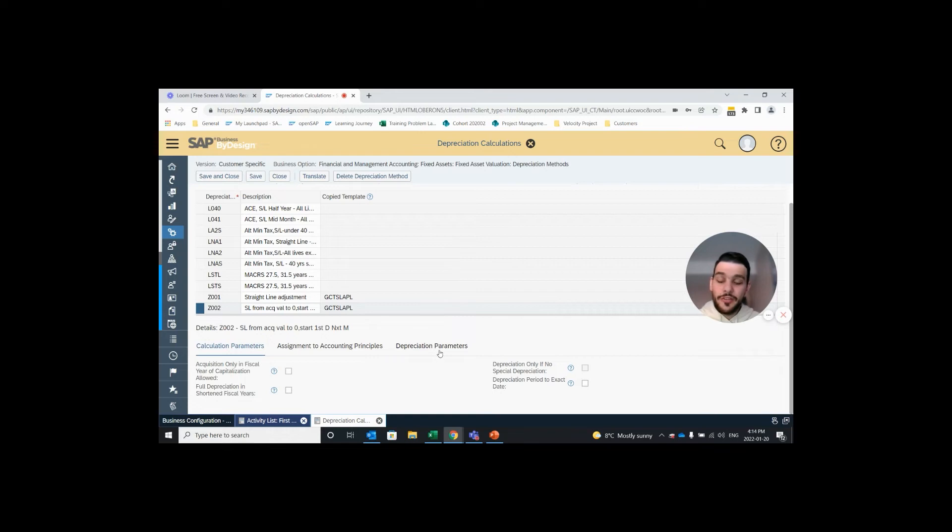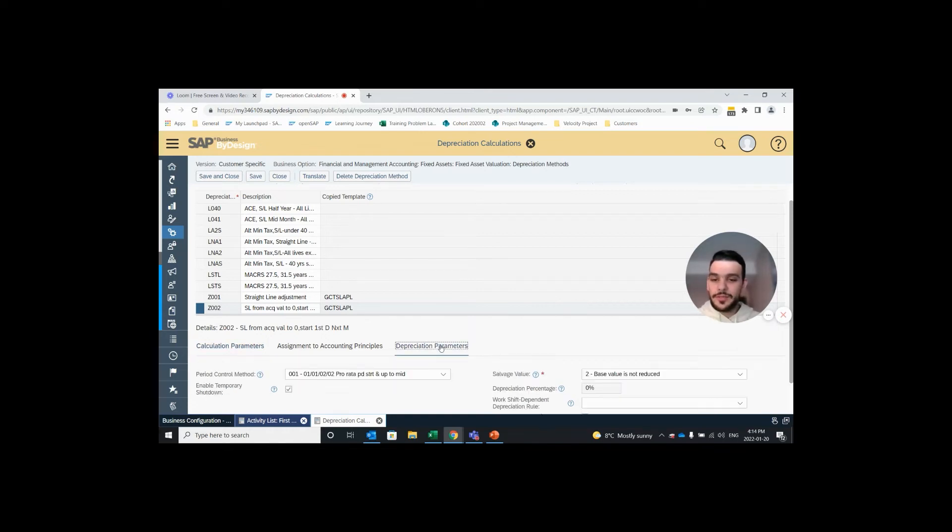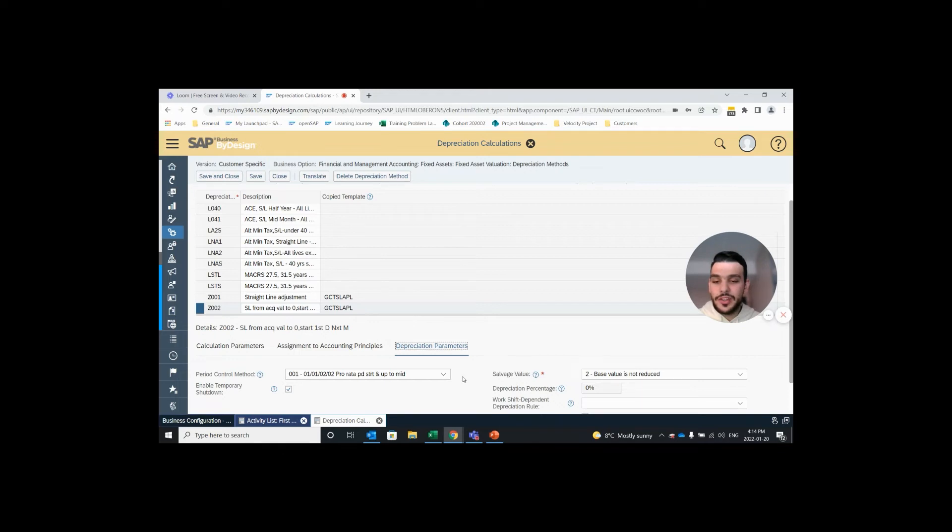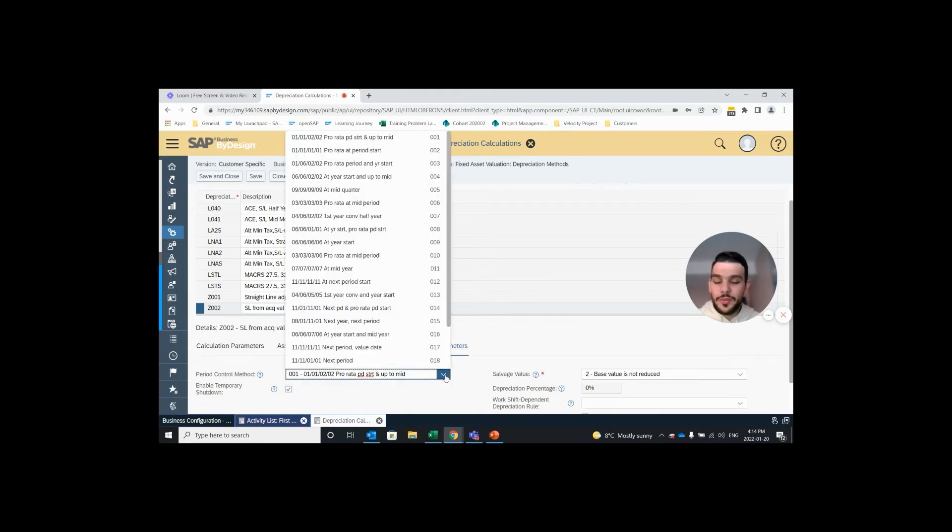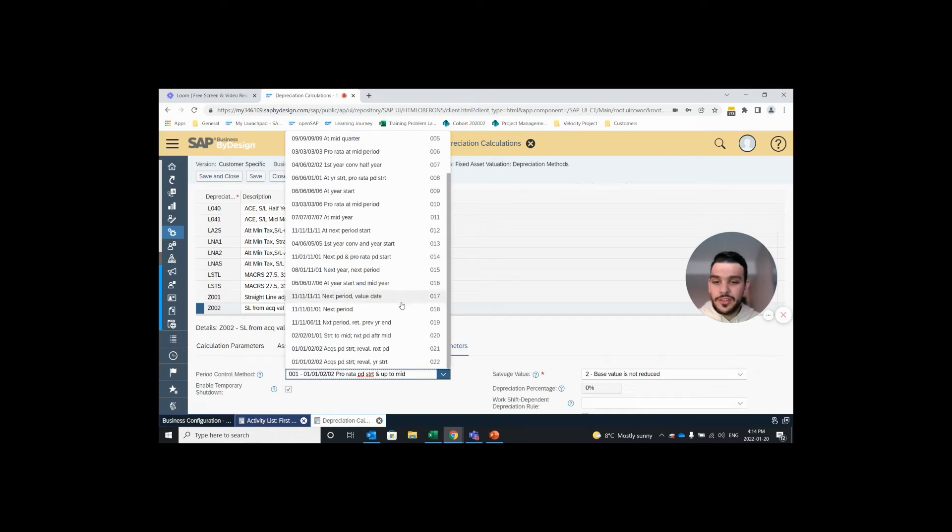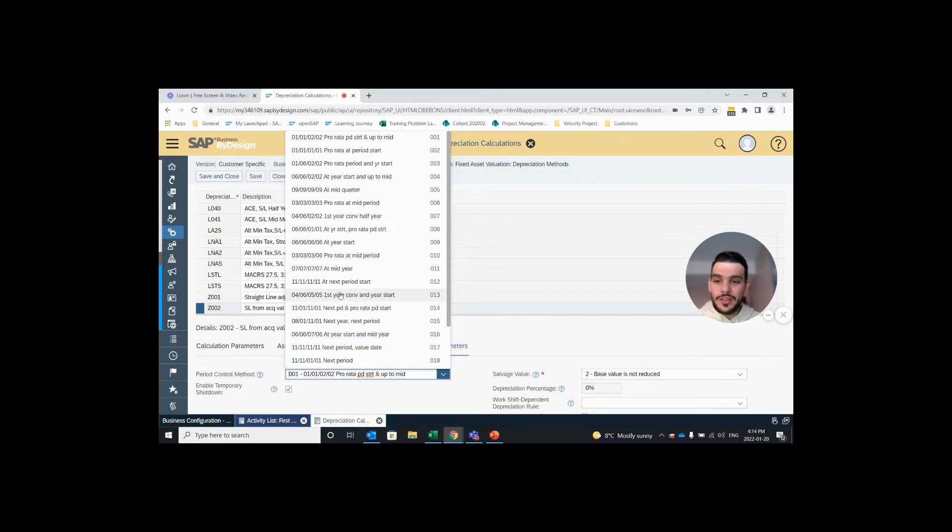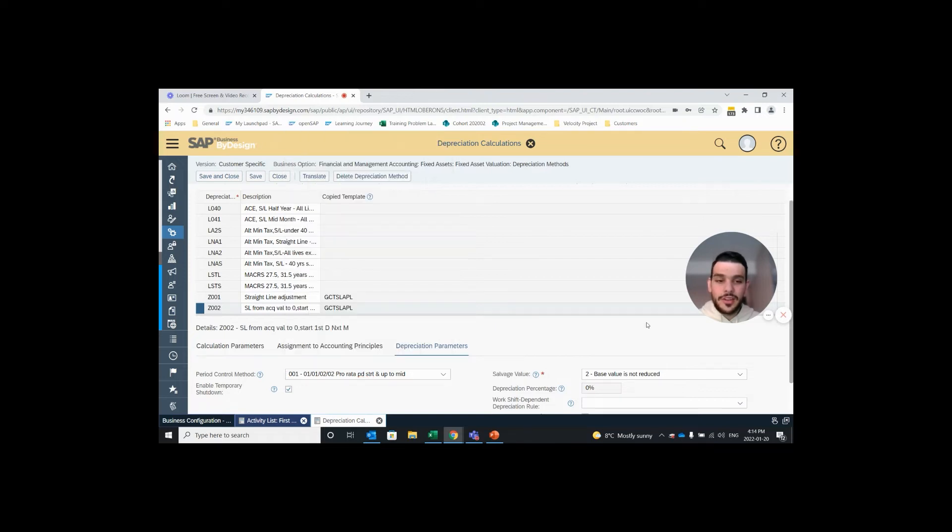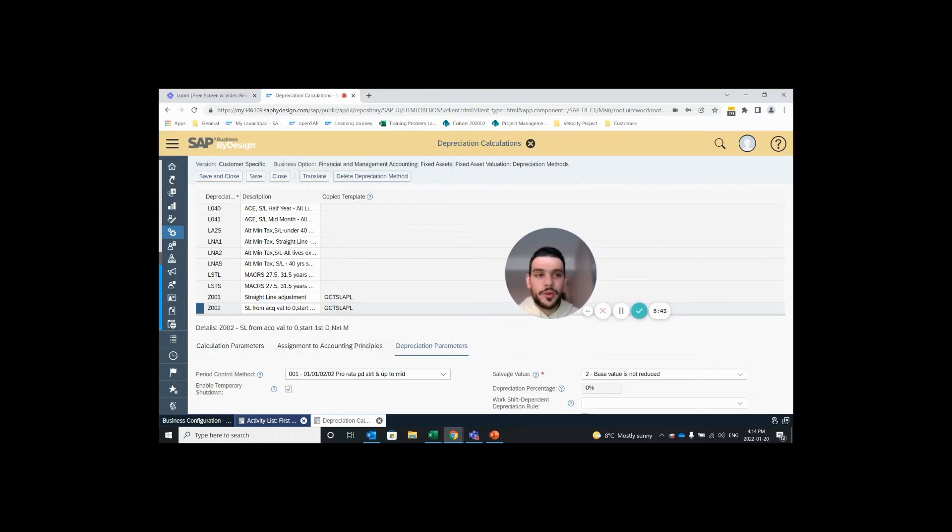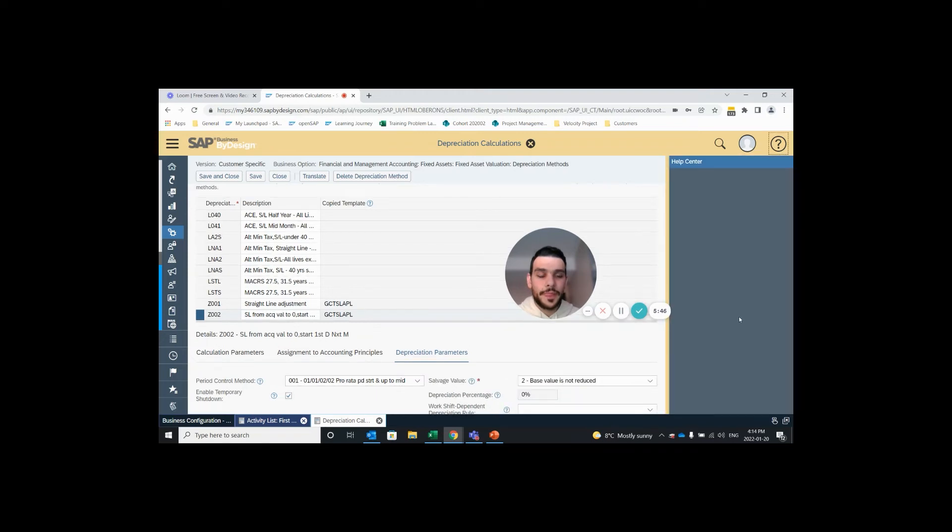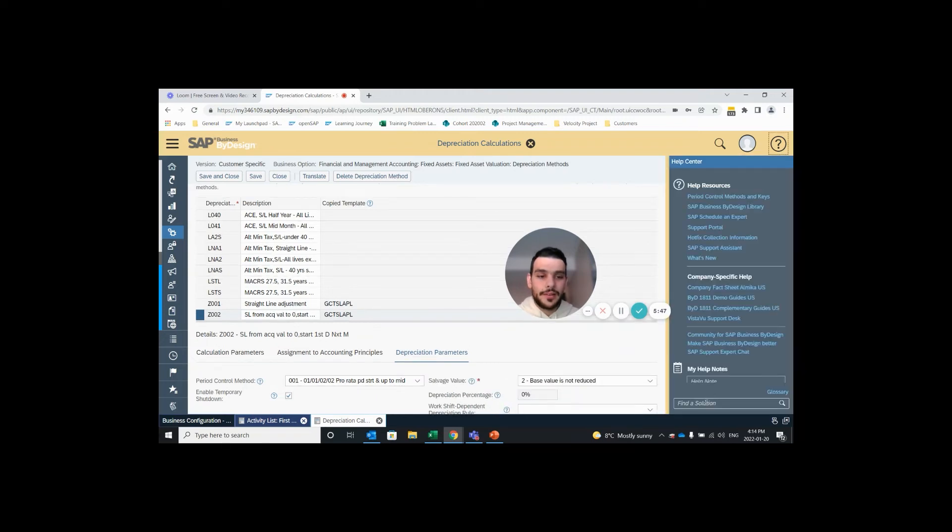And we have the parameters that could be assigned to this depreciation method down here at the bottom half of the screen. I like to start on the far right tab which is depreciation parameters. Here we can assign a period control method and this is how we assign the depreciation start method. So if you open up this drop down you can see there's 22 different options here with different codes and very short descriptions. If you want more information on these period control methods a quick and easy tool is to just open up your help center on the top right corner here and type in depreciation method.